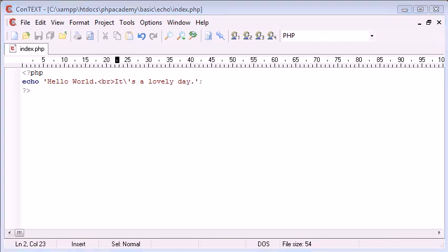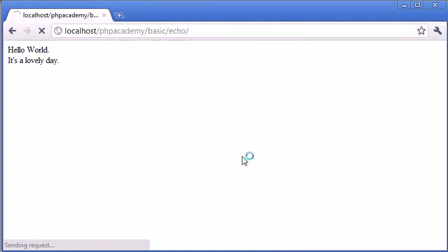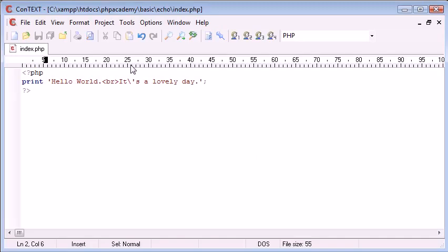Now, we also have a command called print. This is another language construct. So, it does exactly the same thing. So, let's just refresh and see if anything's changed. No, nothing's changed.